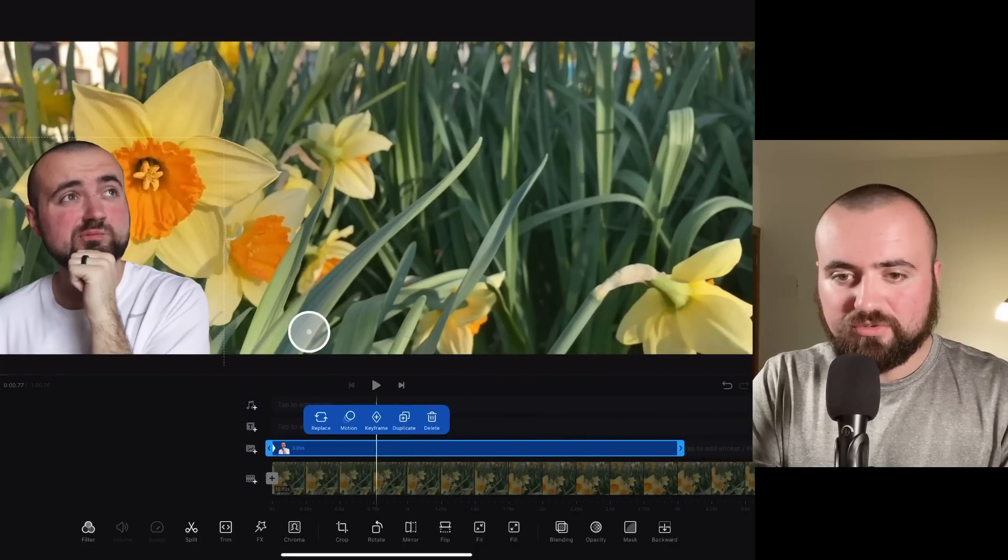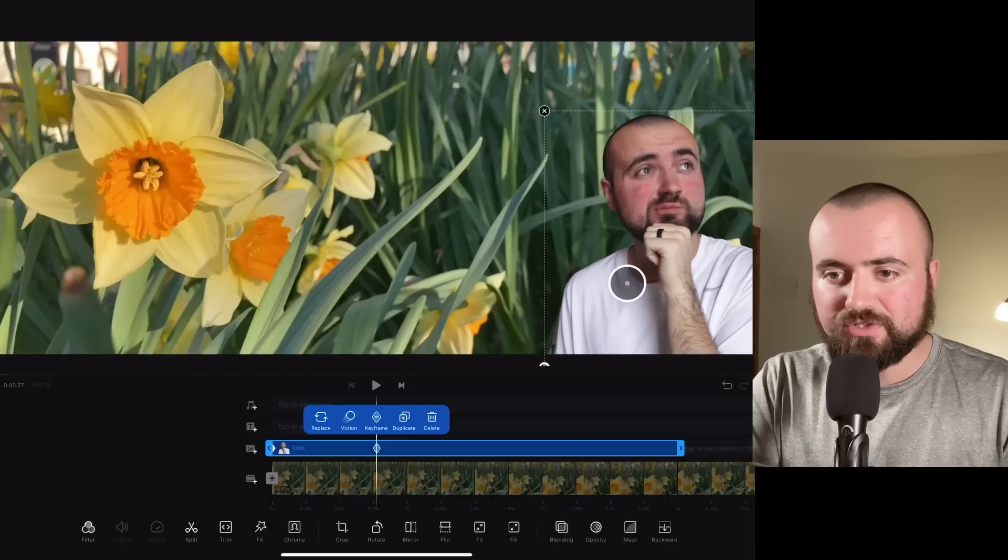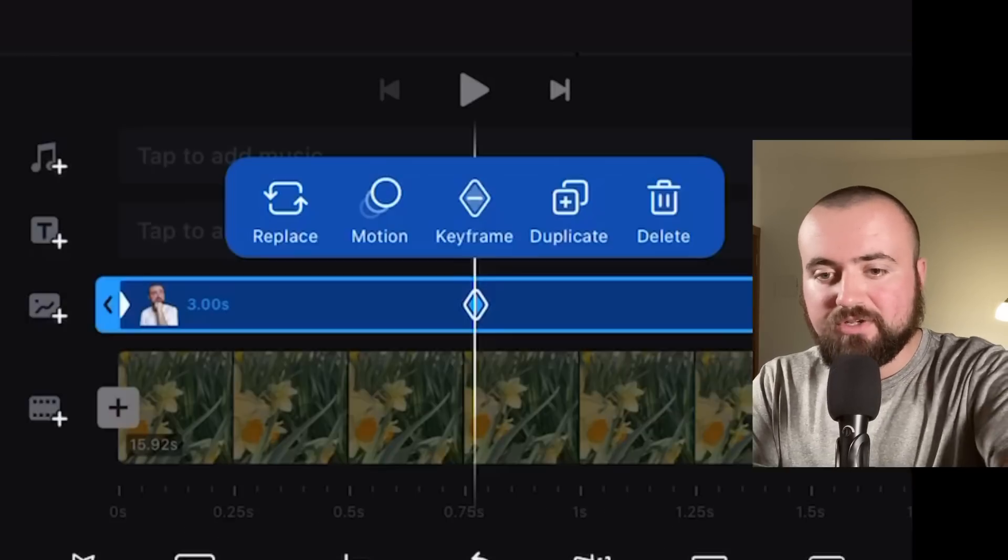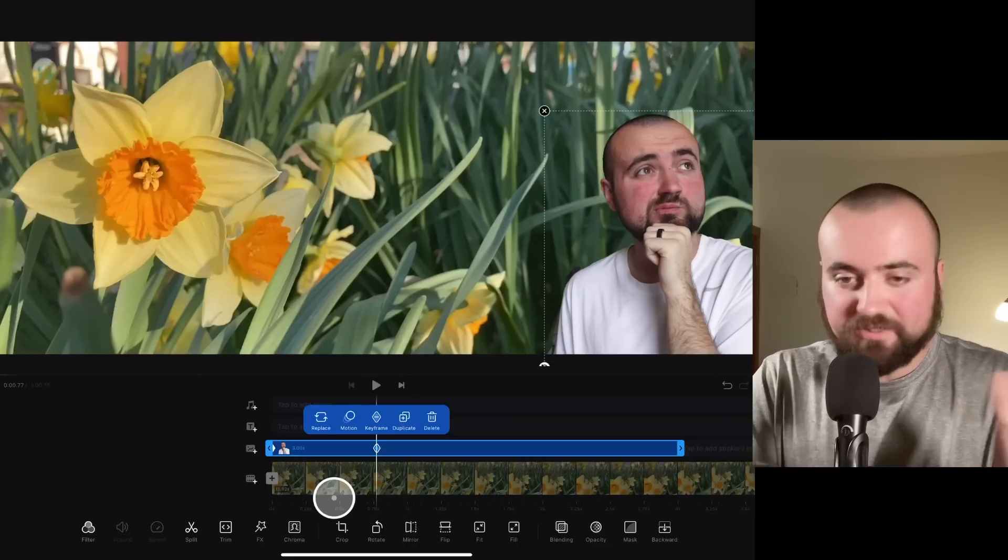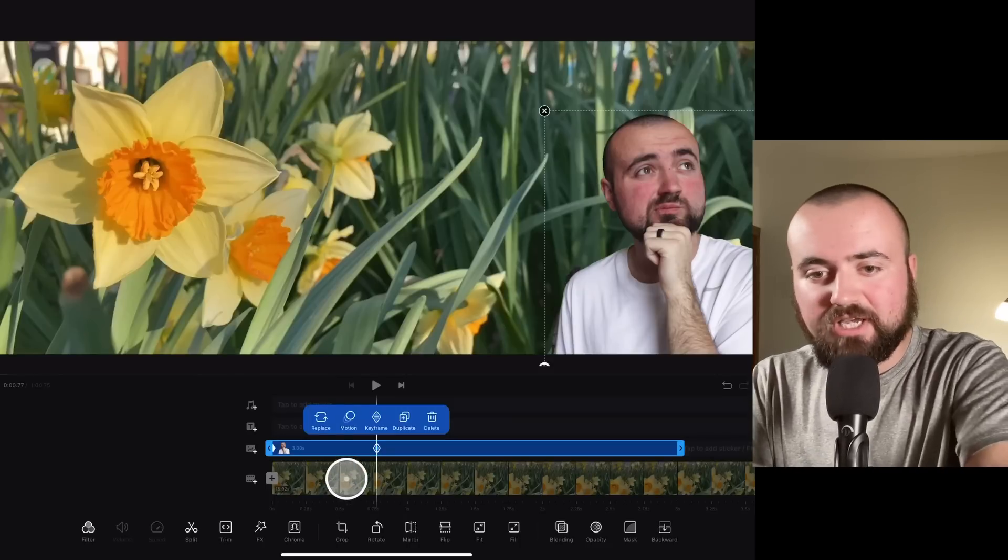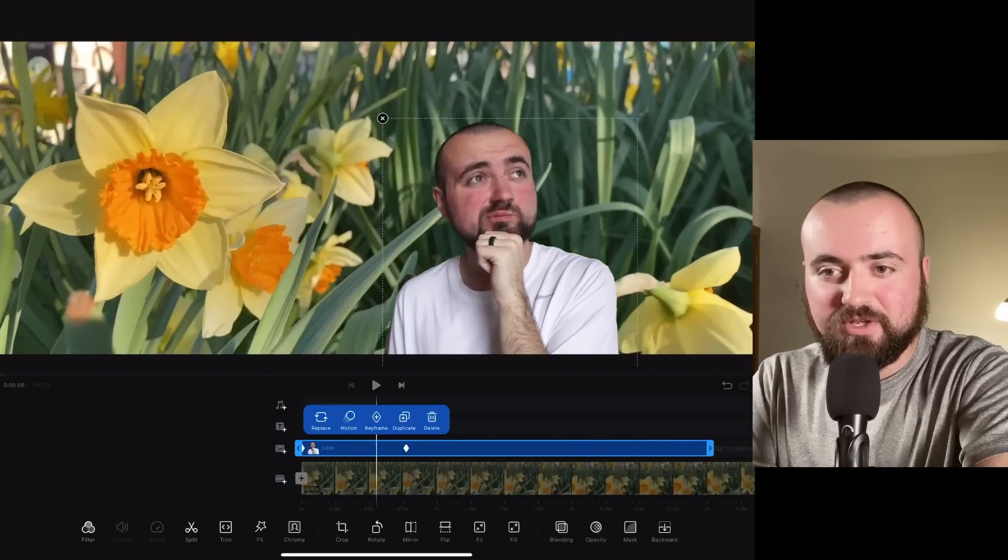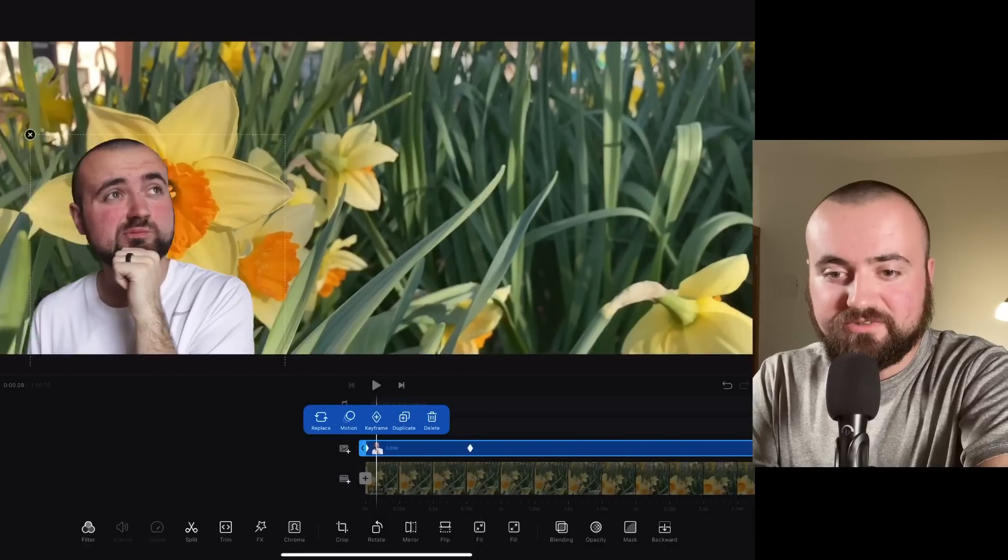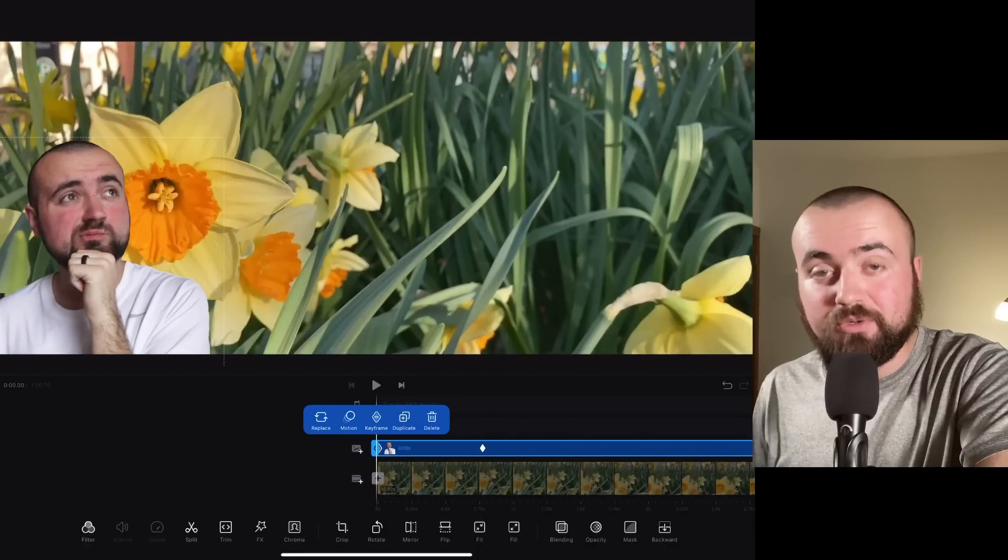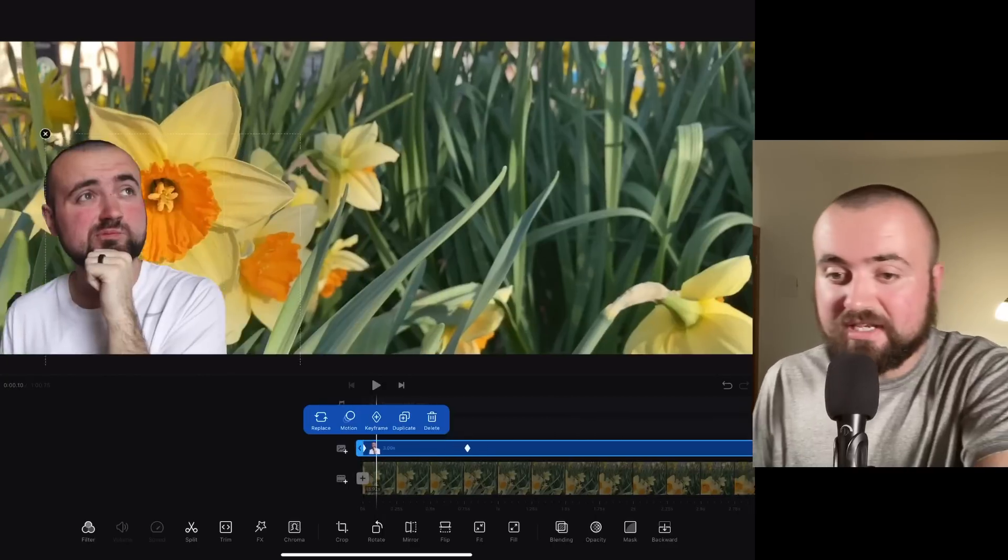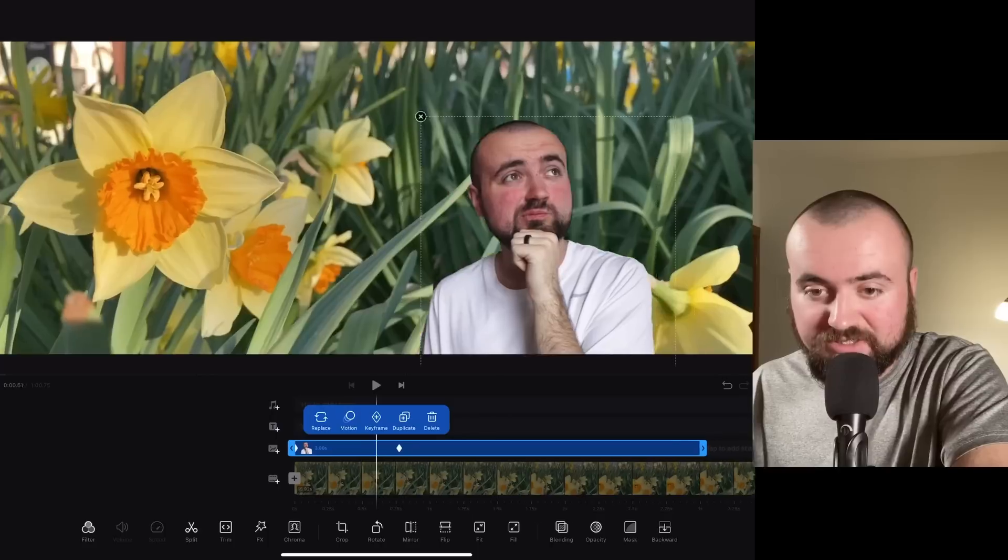And then what we're going to do is we're just going to scroll ahead in the video to, let's say, here. And all I'm going to do is grab this image and move it over here. And it's going to drop another keyframe, as you can see. And this is basically the easiest way to explain it. When I scroll to the beginning here, notice how I move back and forth between the points.